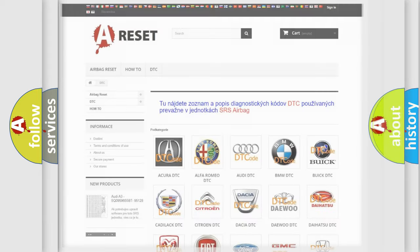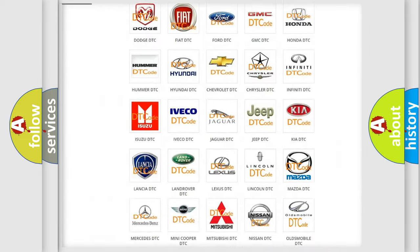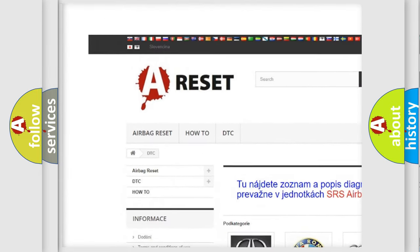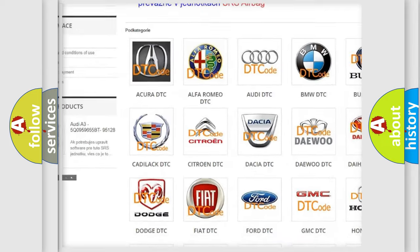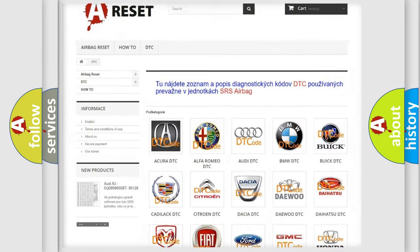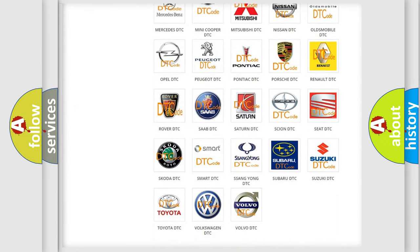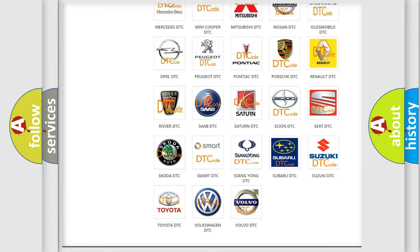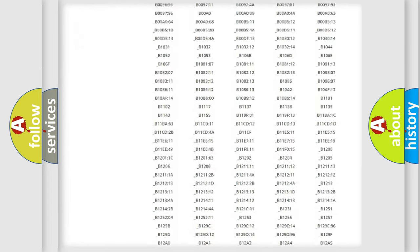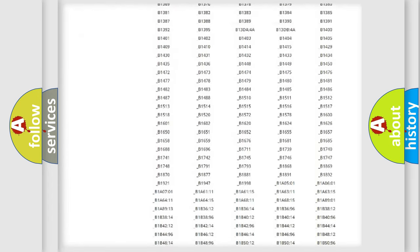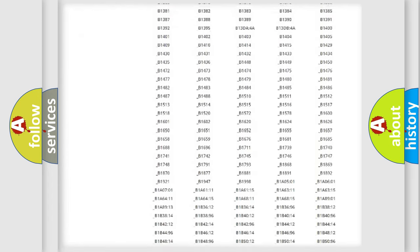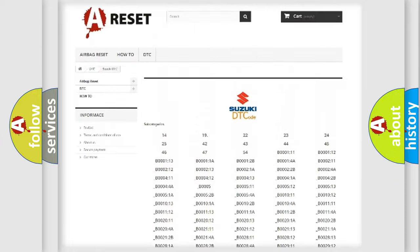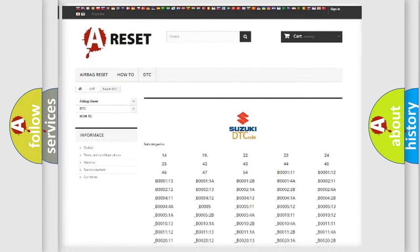Our website airbagreset.sk produces useful videos for you. You do not have to go through the OBD2 protocol anymore to know how to troubleshoot any car breakdown. You will find all the diagnostic codes that can be diagnosed in Suzuki vehicles.